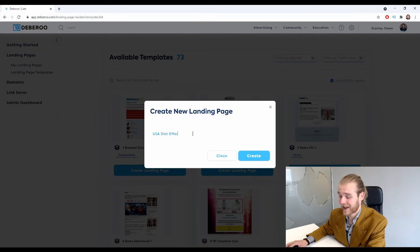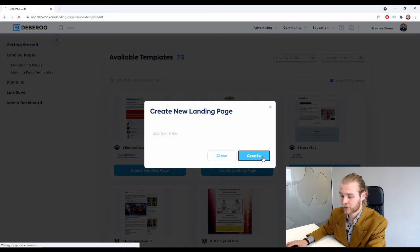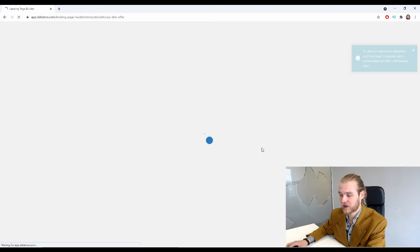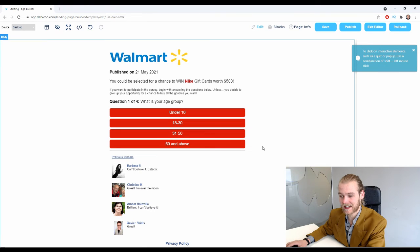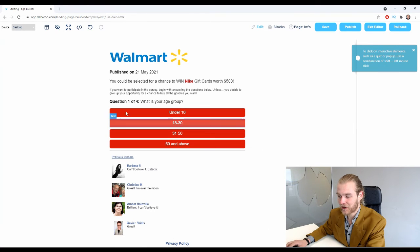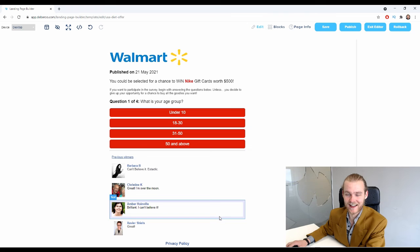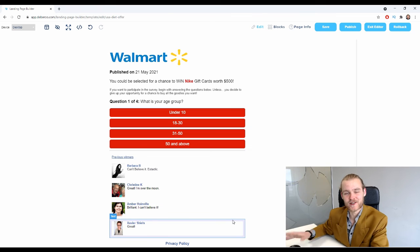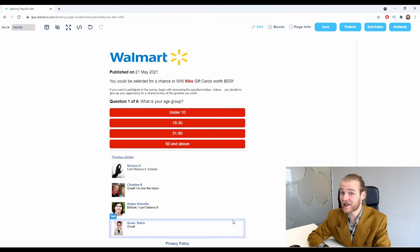When you have given your landing page a name, simply click on Create and you will now be taken to the landing page builder where you can make any adjustments that you want. So that is how you create your very first landing page inside the landing page builder.